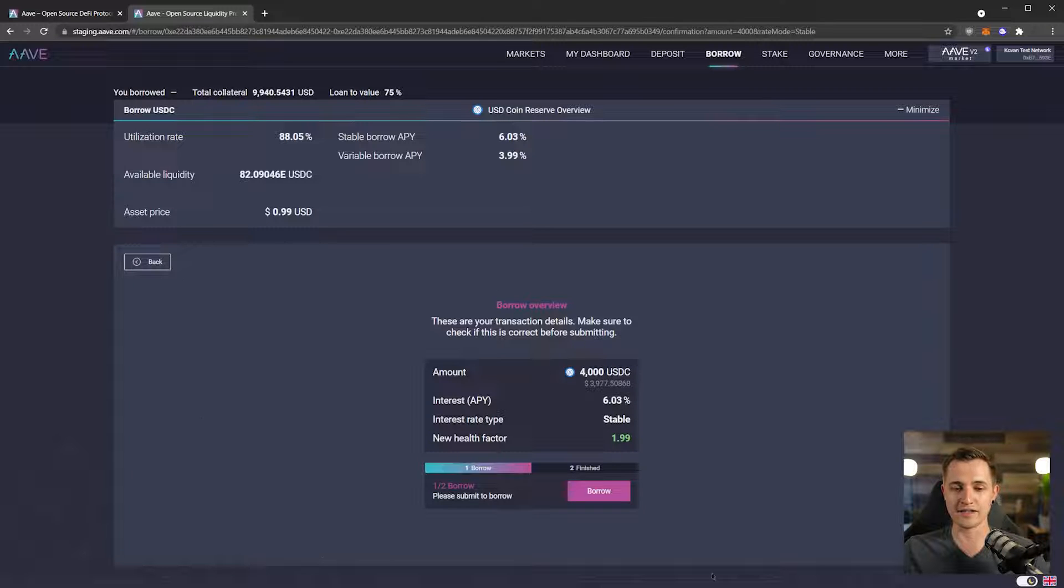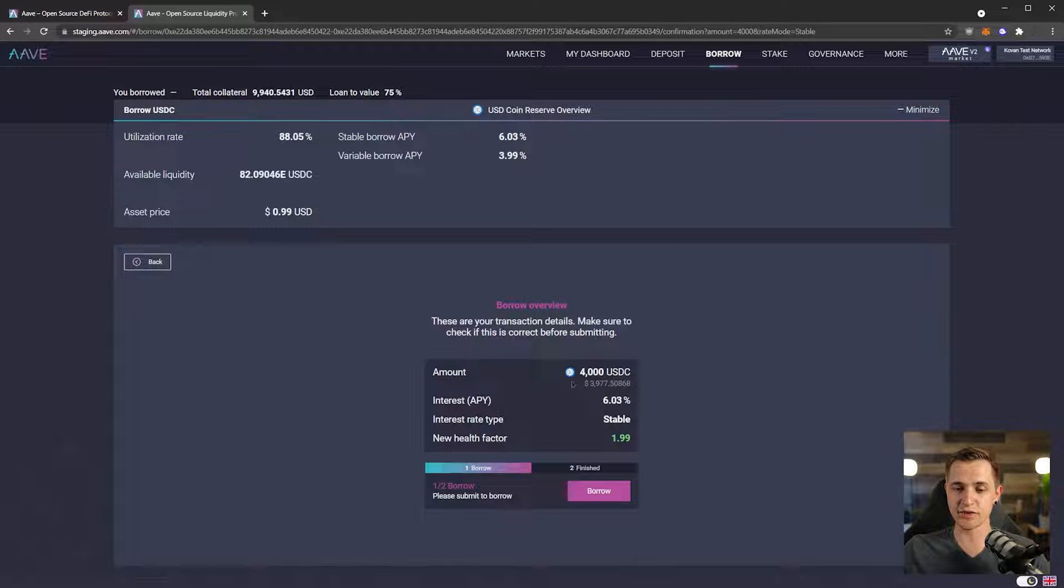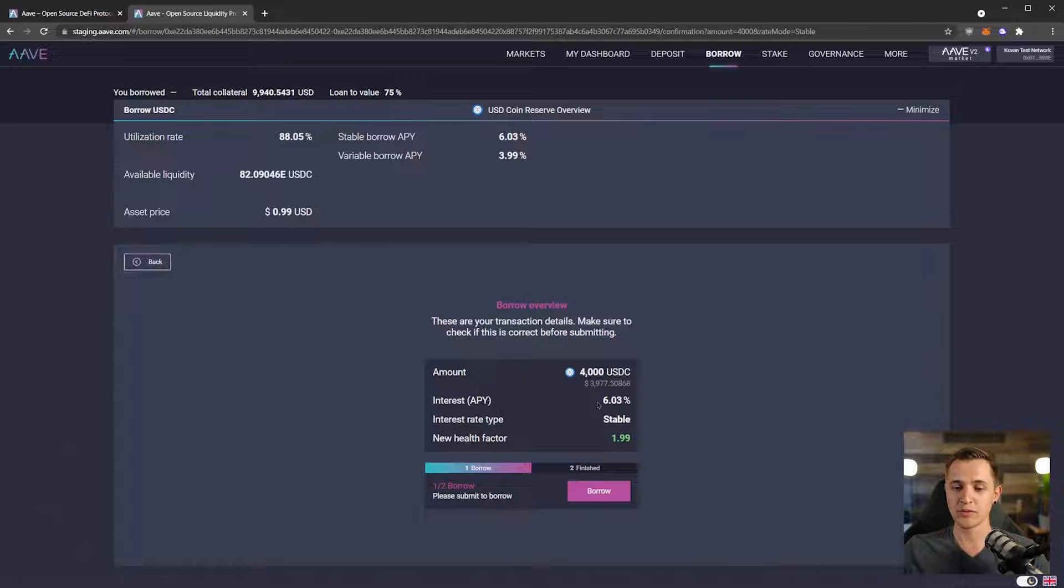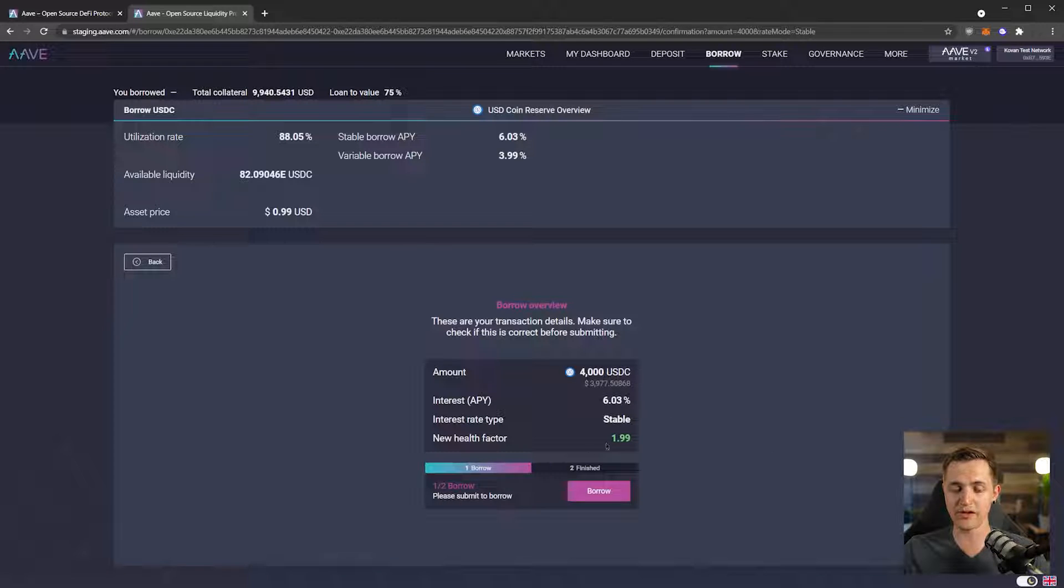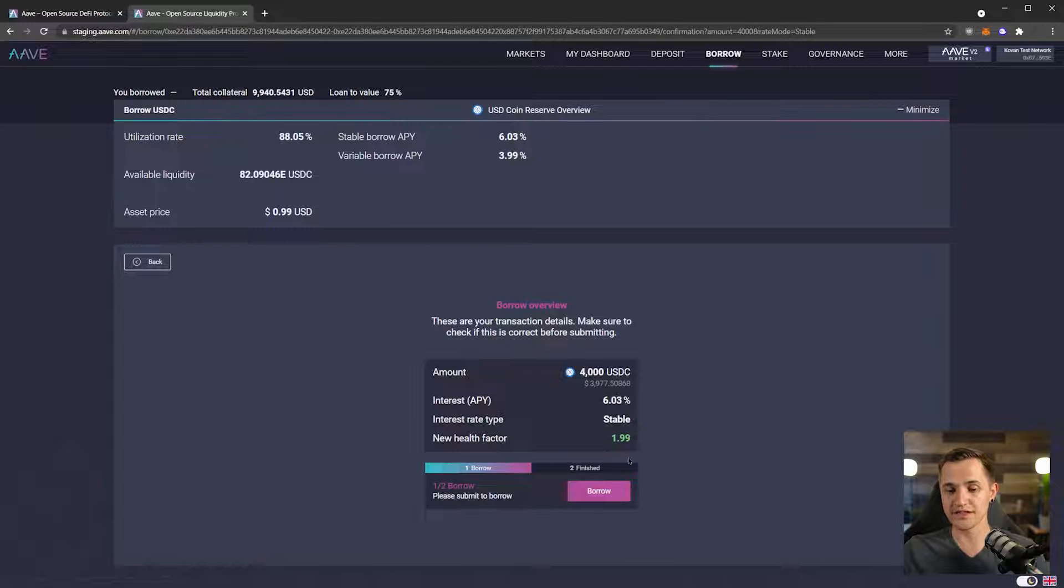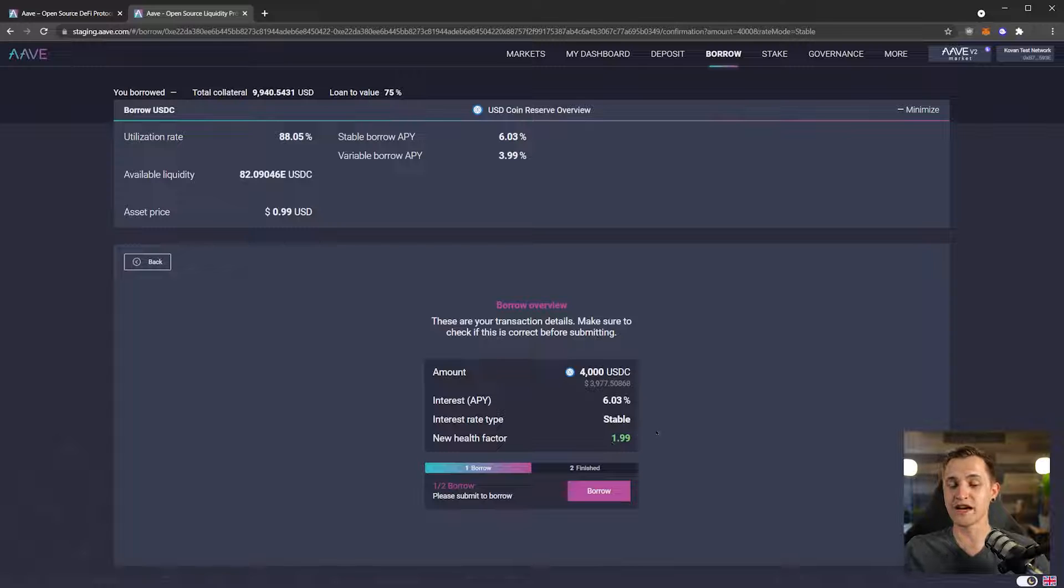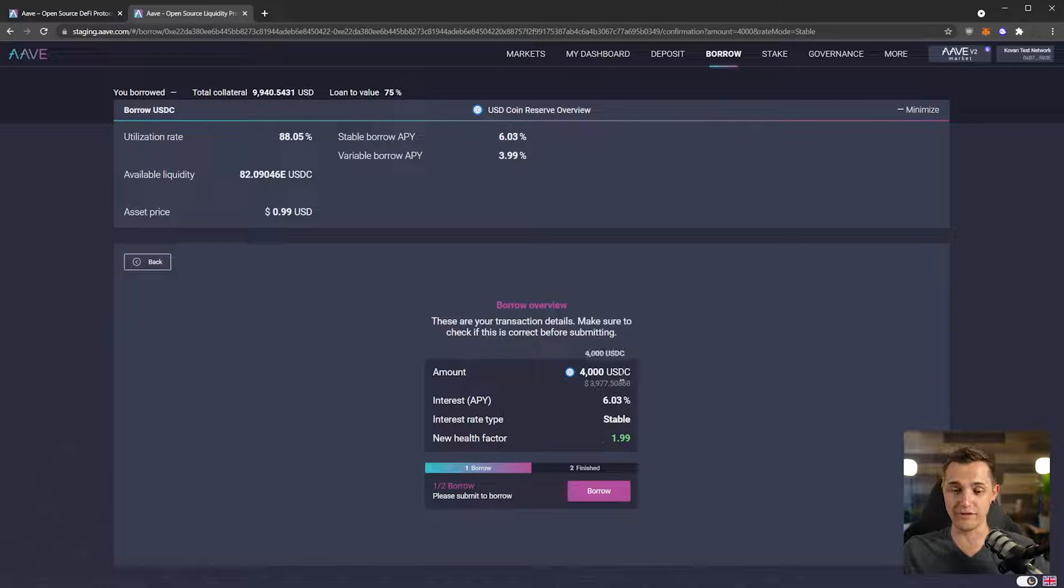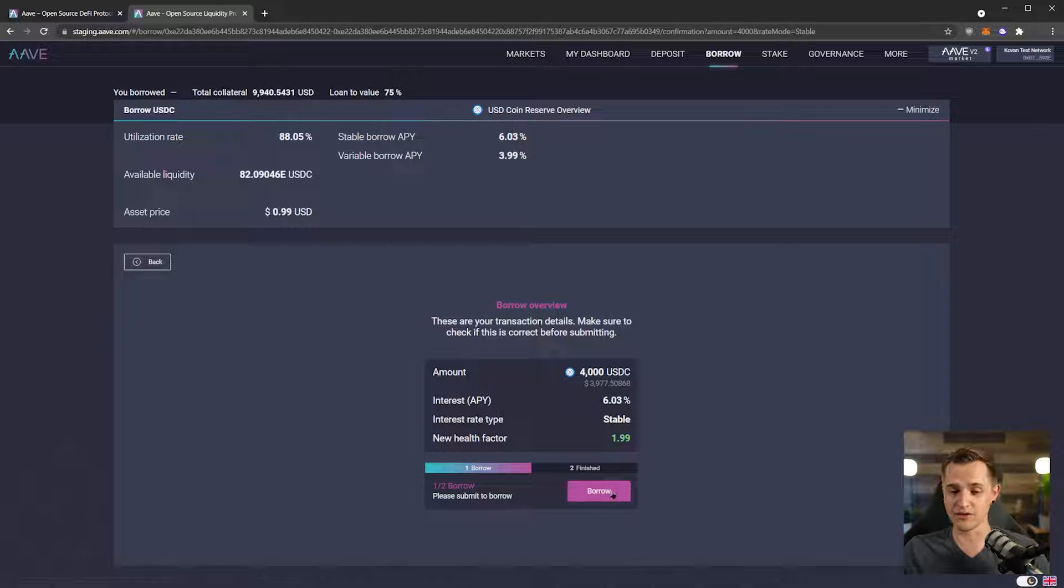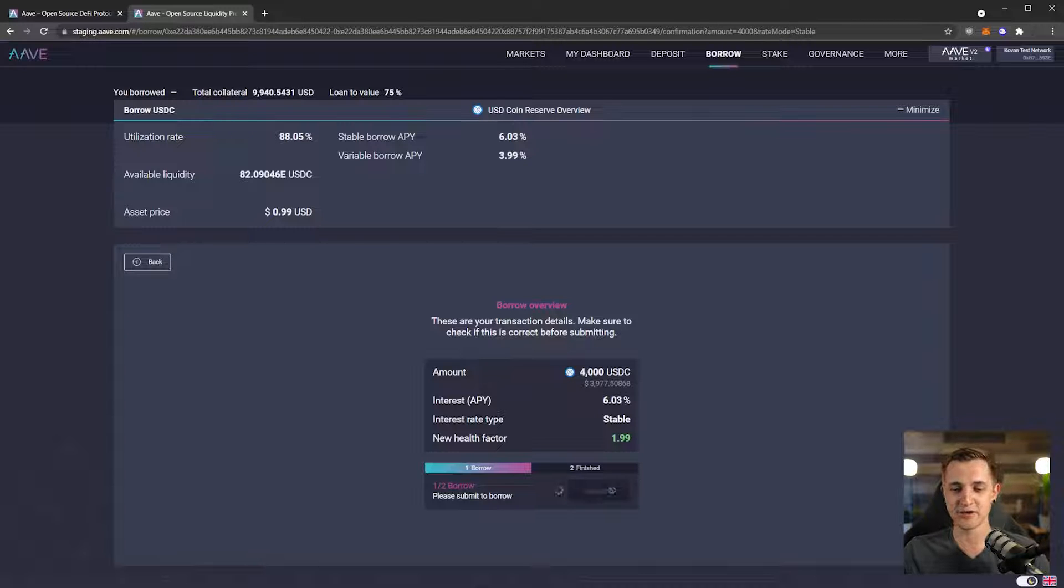And then here we have, this gives us a little overview. So we have transaction details: we're going to borrow 4,000 USDC, we're going to pay 6.03% interest which is stable, and our health factor is going to be 1.99. So that's pretty safe. In fact, we would need the value of DAI to go down by half or the value of USDC to basically double for us to get liquidated, which is very unlikely. Let's go to borrow.